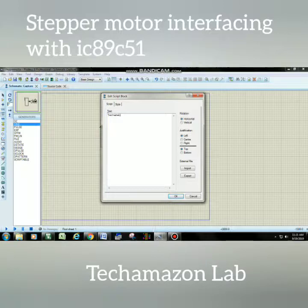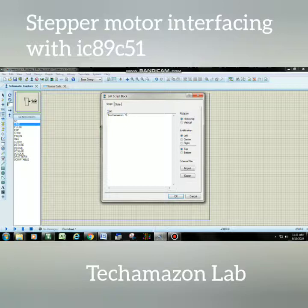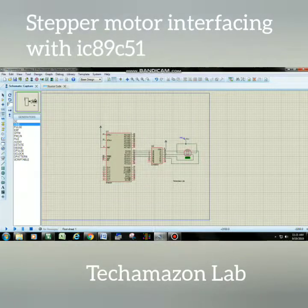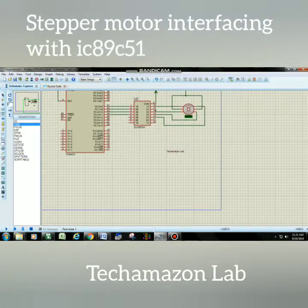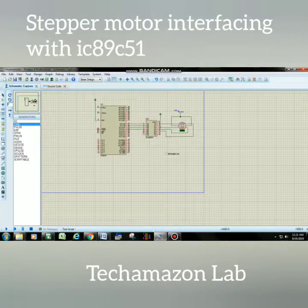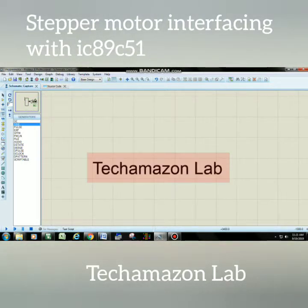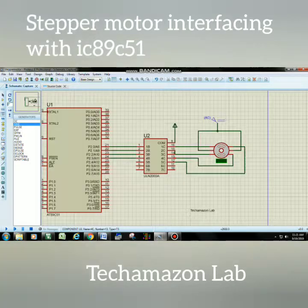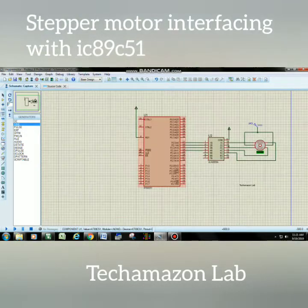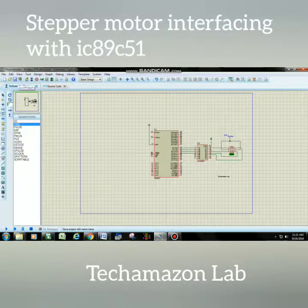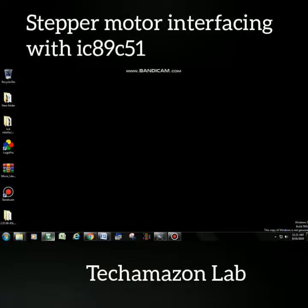I will select 'Tech Amazon Lab' as the project label. After writing 'Tech Amazon Lab' and clicking OK, you can see 'Tech Amazon Labs' appear on the schematic capture. The schematic capture work is done, and your Proteus software schematic is now ready for generating the Keil hex file.